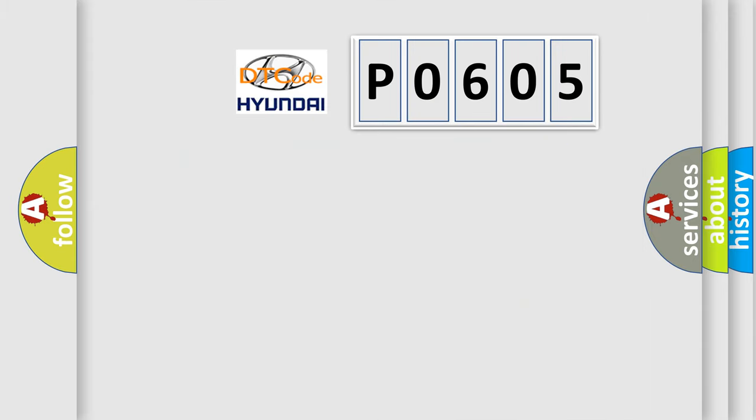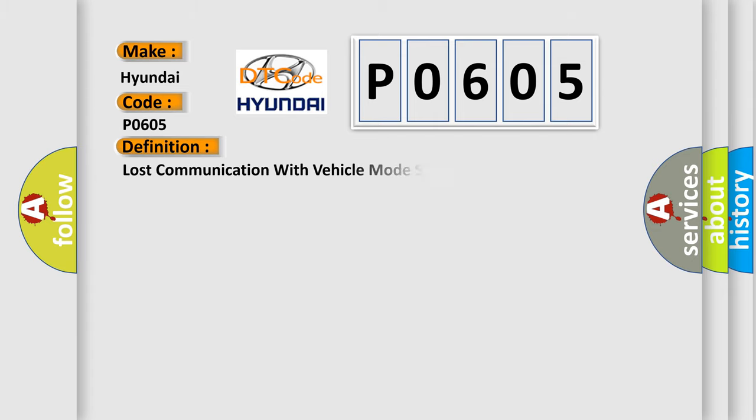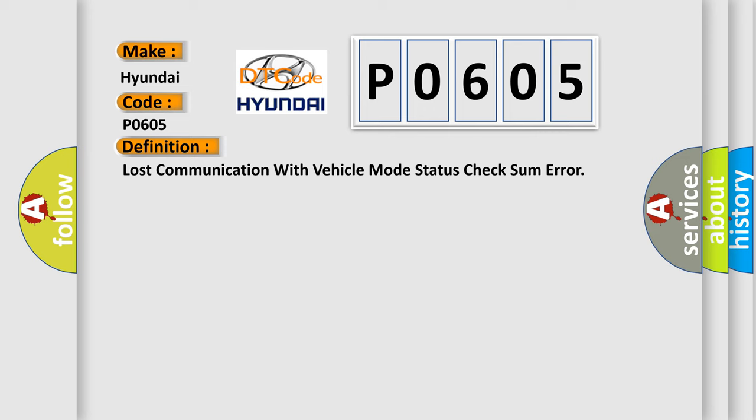So, what does the diagnostic trouble code P0605 interpret specifically? For Hyundai car manufacturers, the basic definition is: Lost communication with vehicle mode status check some error. And now this is a short description of this DTC code.